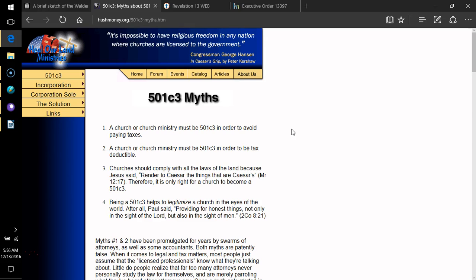Do you understand what's being said here? Because it took me a few readings. And one more time, okay. A department-wide audit to identify all existing barriers to the participation of faith-based and other community organizations in the delivery of social and community services by the department.